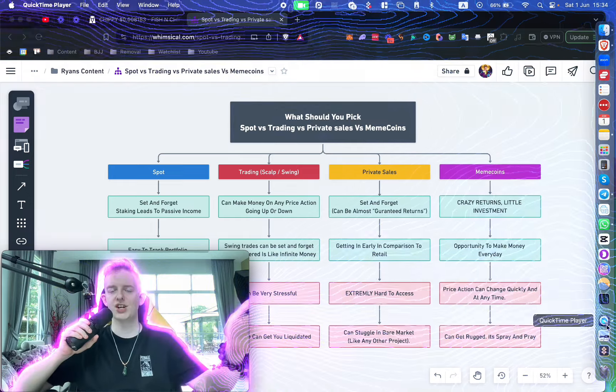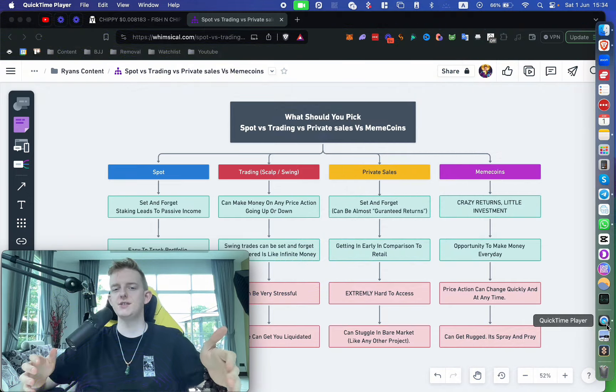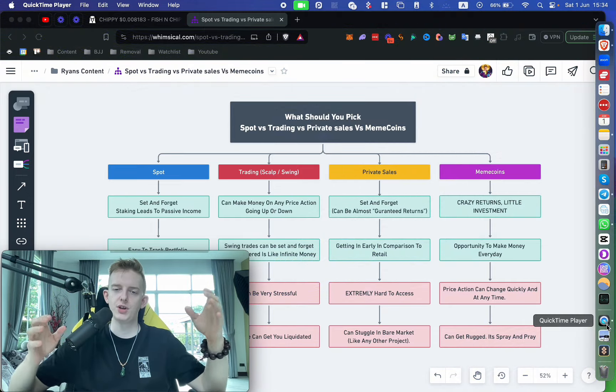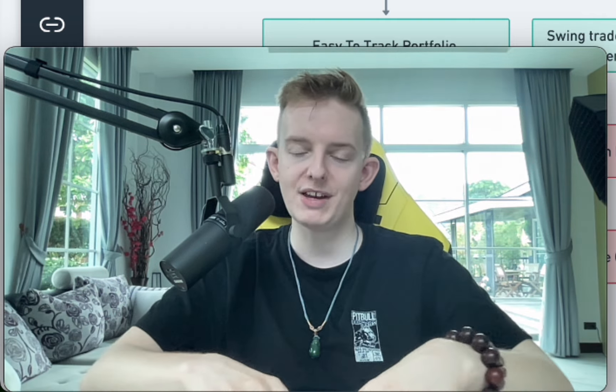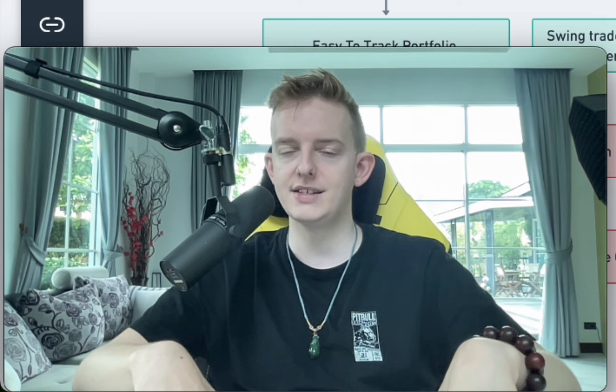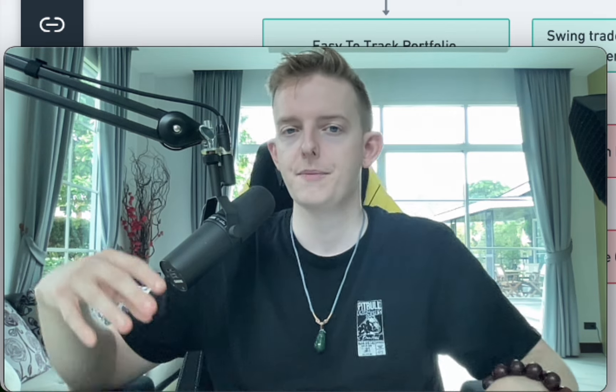What's up guys, welcome back to the channel. In today's video we're going to be talking about what is better: spot trading, private sales, or meme coins. Now all of these have their benefits and all of these ultimately have their drawbacks. I'm investing and doing all of these, so I feel like I have a good place to explain this.